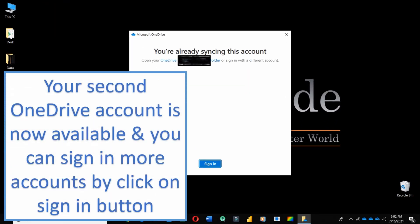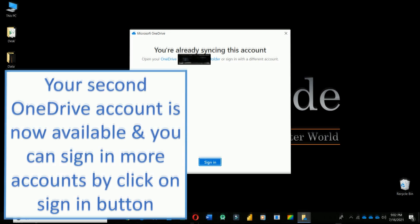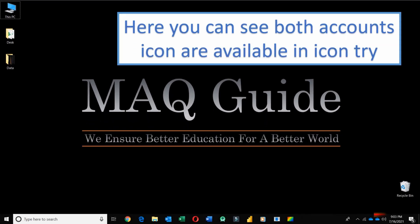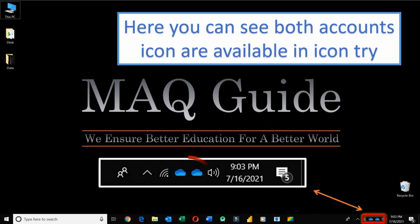Your second OneDrive account is now available in your system. You can also sign in to more accounts by clicking on the Sign in button again. Now you can see both account icons are available in the system tray.